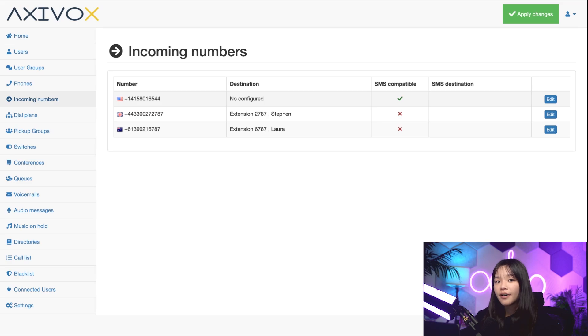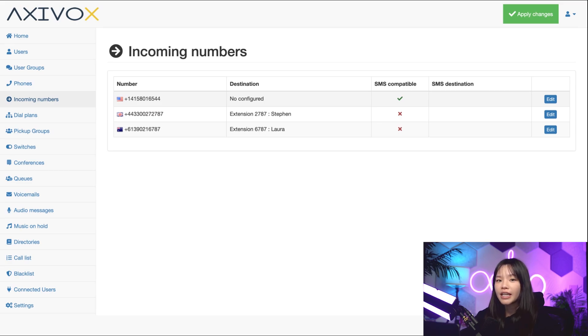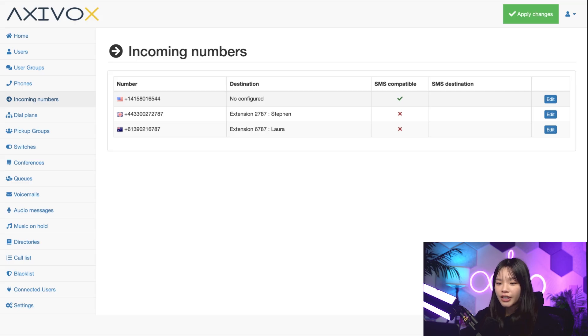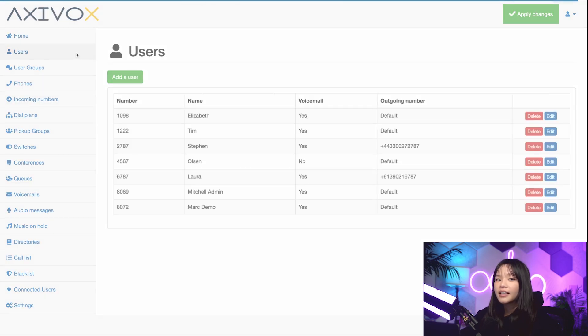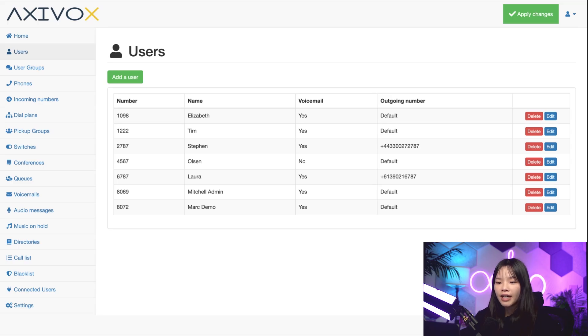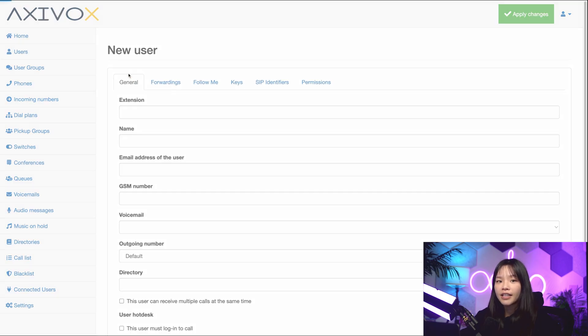Now, I'll be the one using this number, but I need to create a new user in Axivox first. For the purpose of this video, I'll be the administrator and the user. To get started, let's click into the user category on the left. This is where I can see all the users in our network. Let's go ahead and click add a user and fill out this form together.